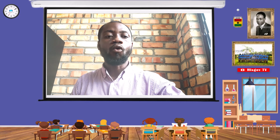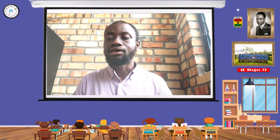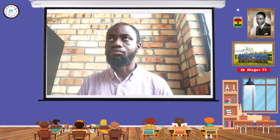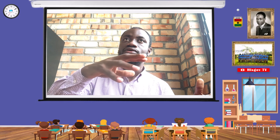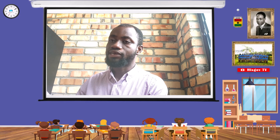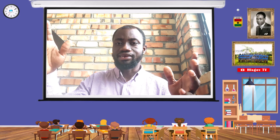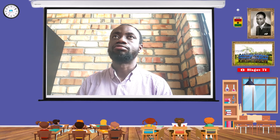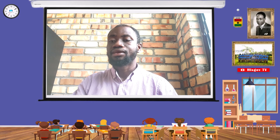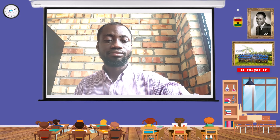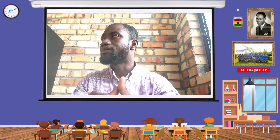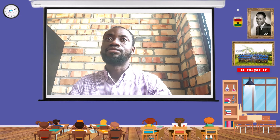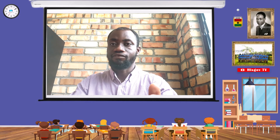After Asante had been defeated, the Fomena Treaty was drafted. After the war, as Sir Garnet Wolseley's forces were heading back towards Cape Coast, the Asante army met them at Fomena — a town between Asante and Cape Coast. The treaty was drafted there at Fomena, but signed in Cape Coast. When you look at the terms of the treaty, it tells you how rich the Asante empire also was.